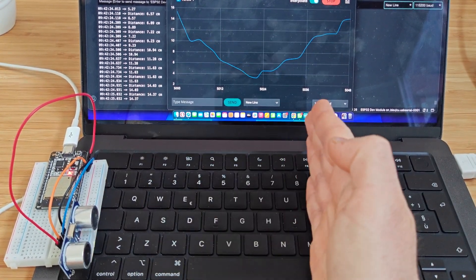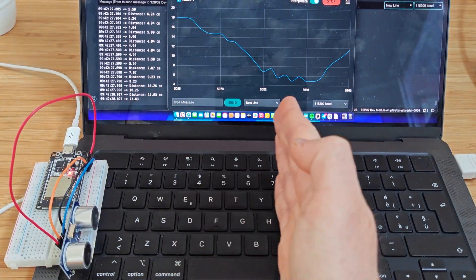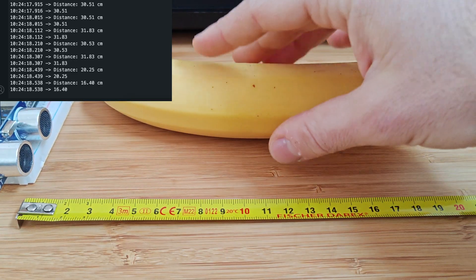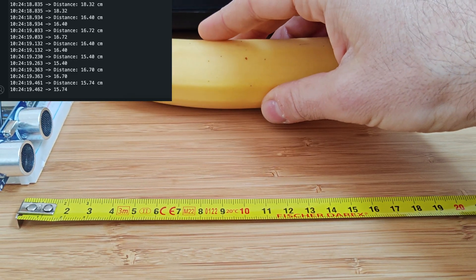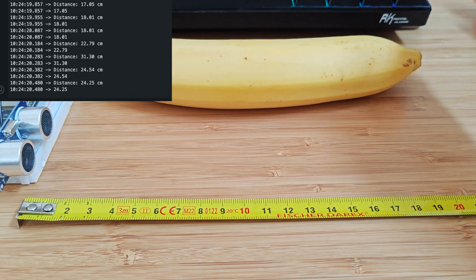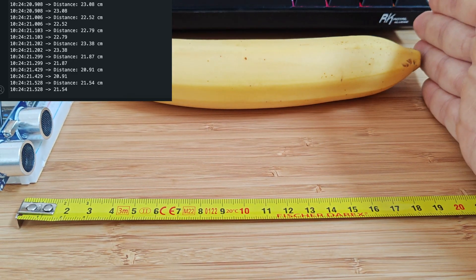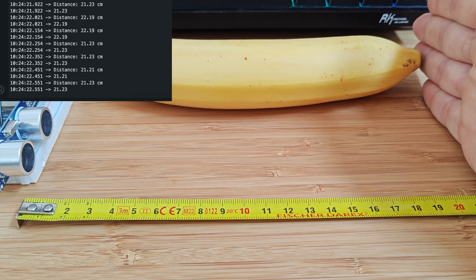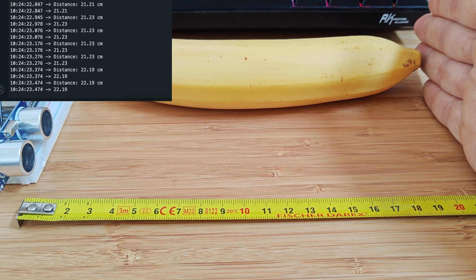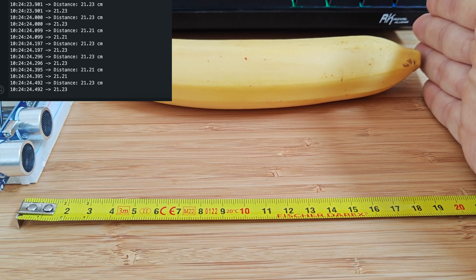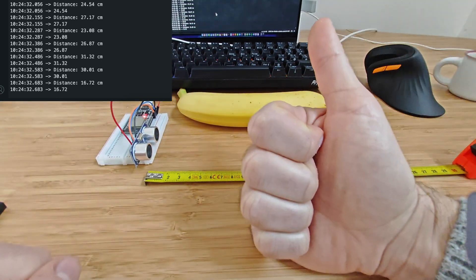Let me know in the comments if you'd like to see how to build a portable Bluetooth ultrasonic distance meter in the next video. And if you found this video useful, don't forget to like and subscribe.